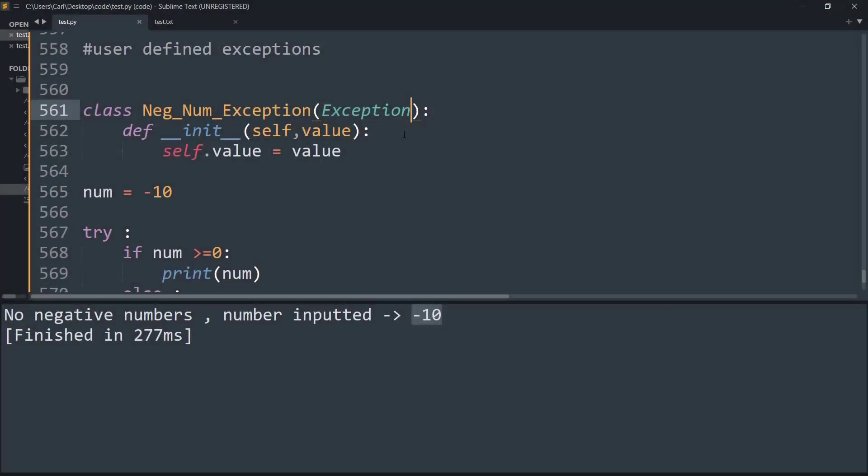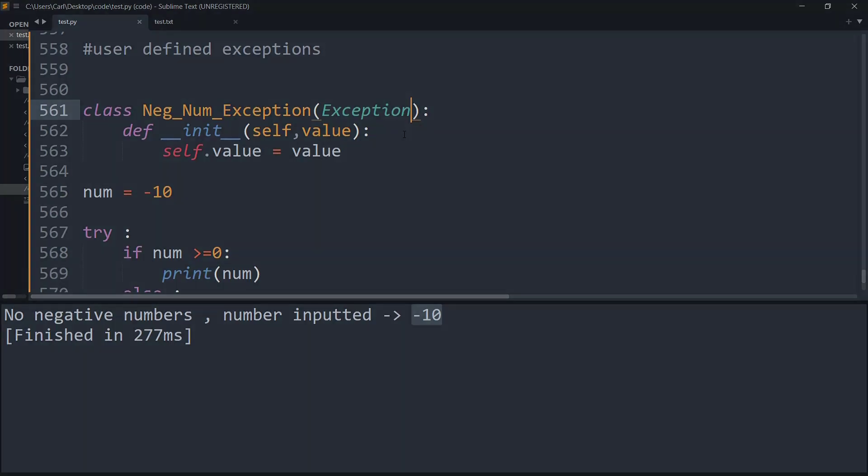One advantage of using a user-defined class is you can call the class every time you face the same common error you are working in your project, rather than implementing it in separate blocks of code.